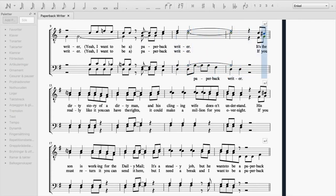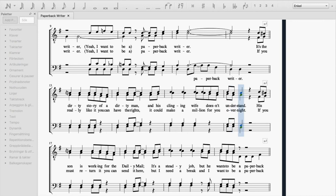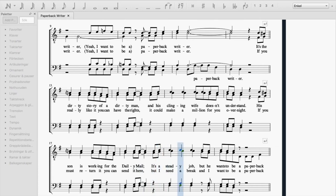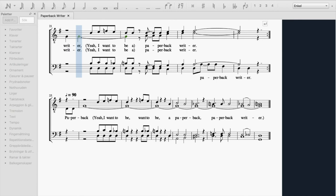If you really like it, you can have the rights. It could make a million for you overnight. If you must return it, you can send it here. But I need a break, and I want to be a paperback writer. Yeah, I want to be a paperback writer. Paperback writer.